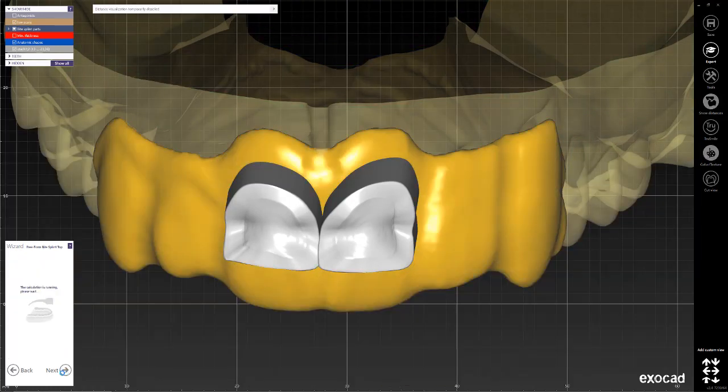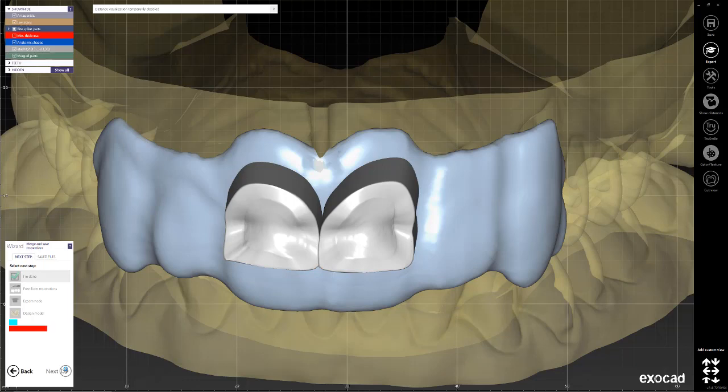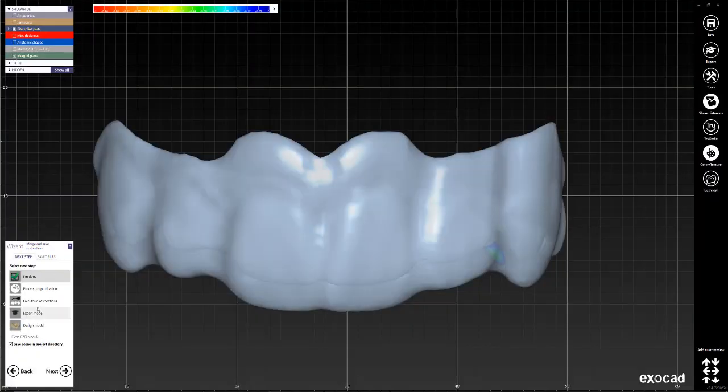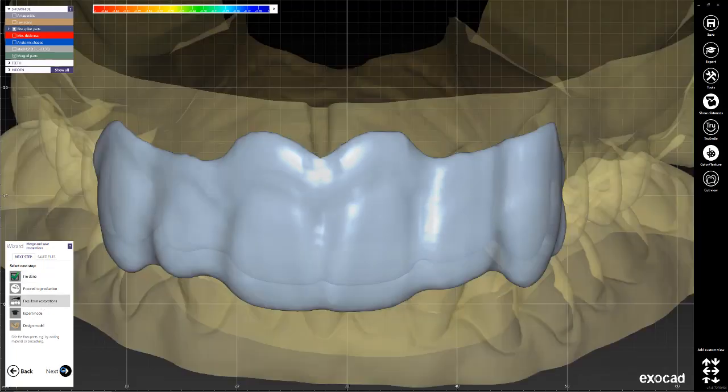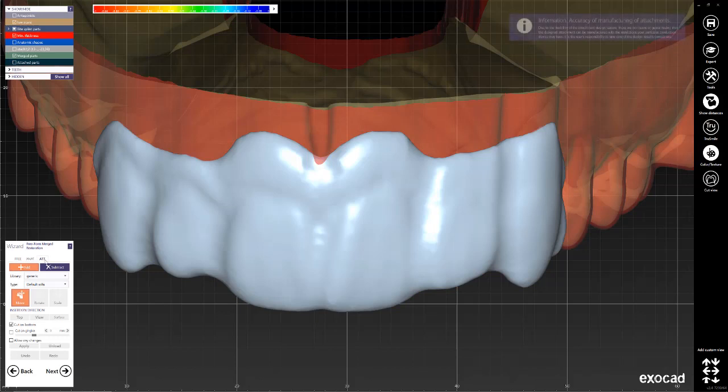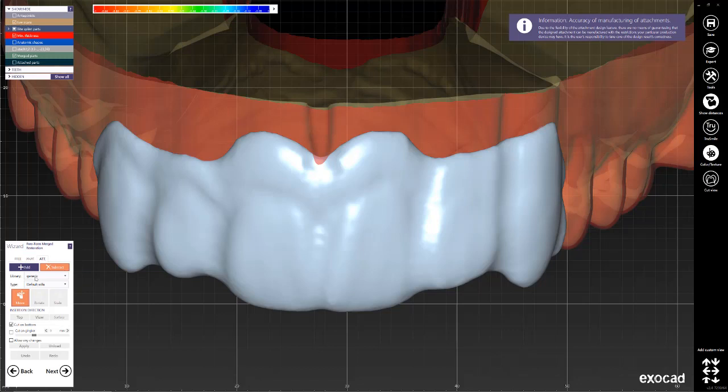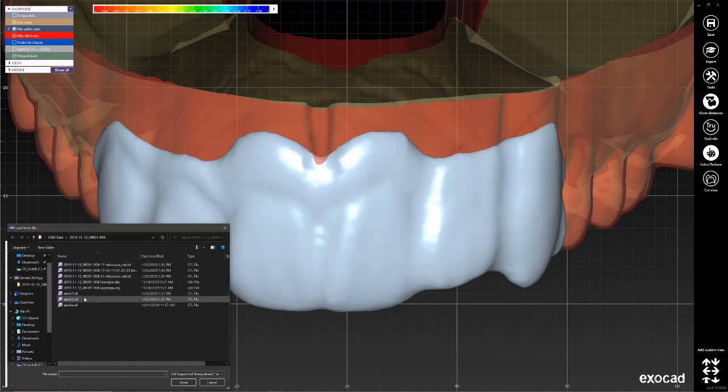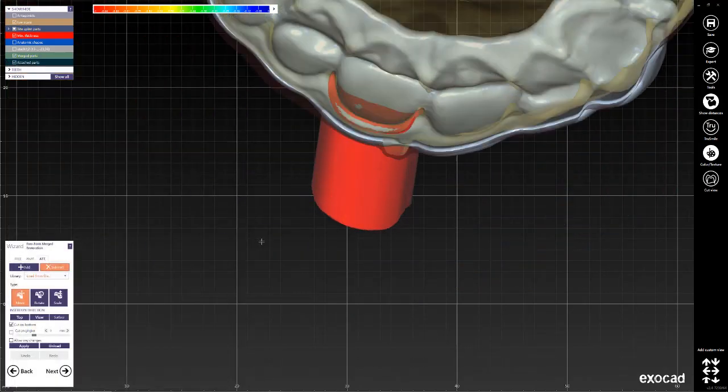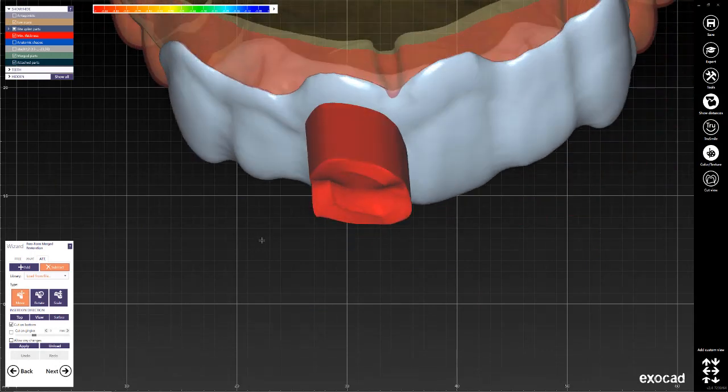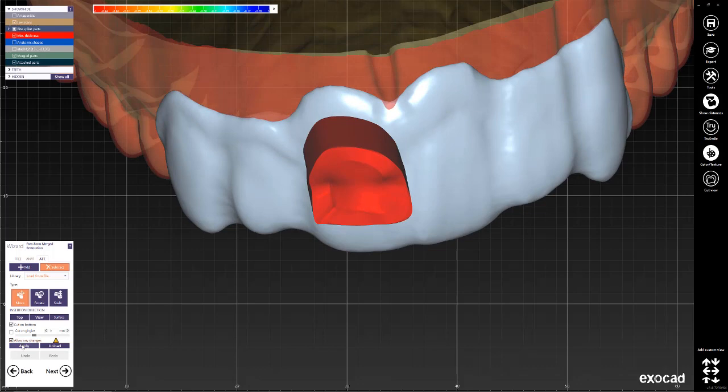Once you're done with the design process, we are going to go to freeform restorations. That is really important. Now we're going to go into attachments, we're going to go into subtract, and then in the library menu you're going to scroll all the way to the bottom where it says load from file. So we're going to bring that in and we're going to bring each attachment individually. That's perfectly placed where we want it to be. Make sure that you click here where it says allow any changes and click apply.